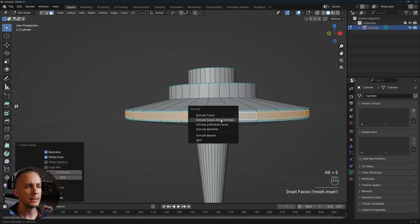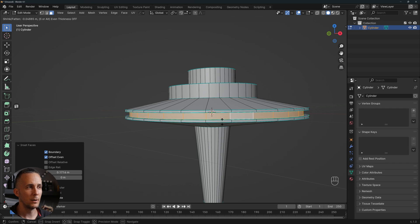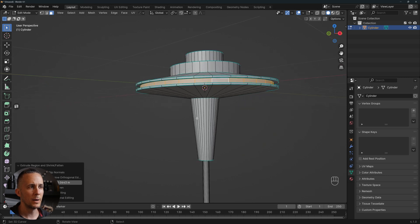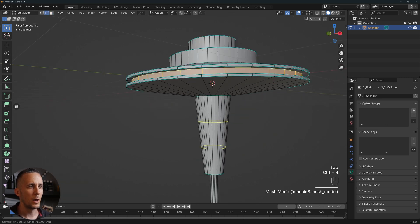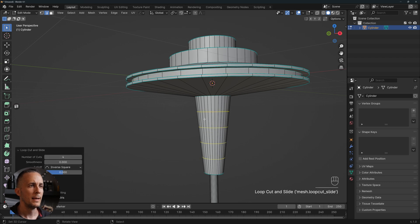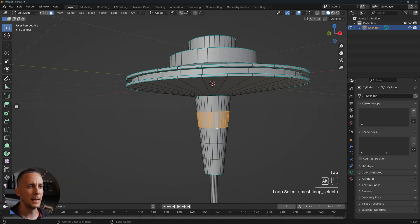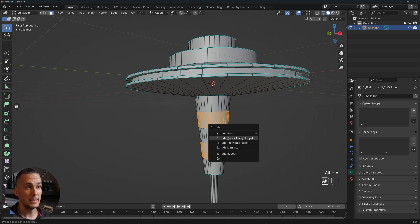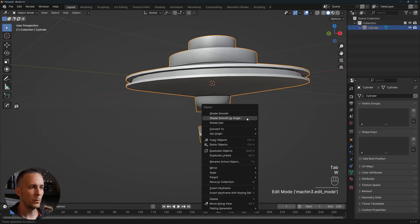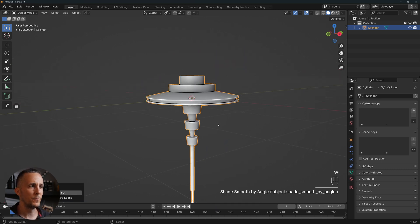We can select these faces, press I to inset, then Alt+E and extrude faces along normals going a little bit inside to make a cool shape. Now going back to edges, Ctrl+R to add a few edge loops — let's go with four. Then go to faces, Alt+select and Shift+Alt+select, then Alt+E to extrude along normals and go inside.